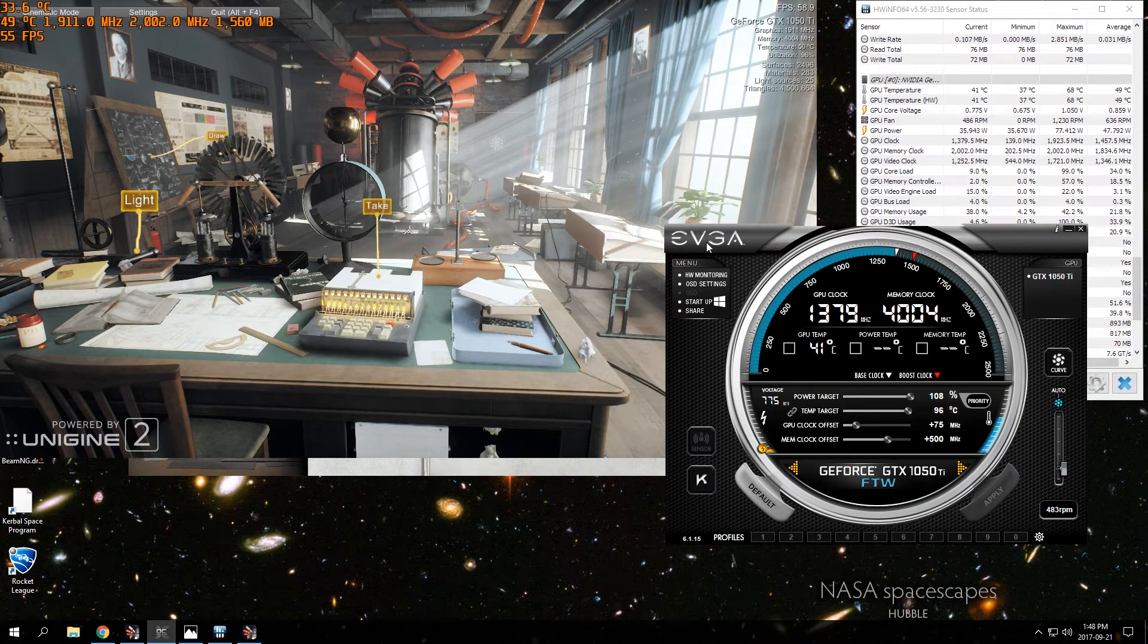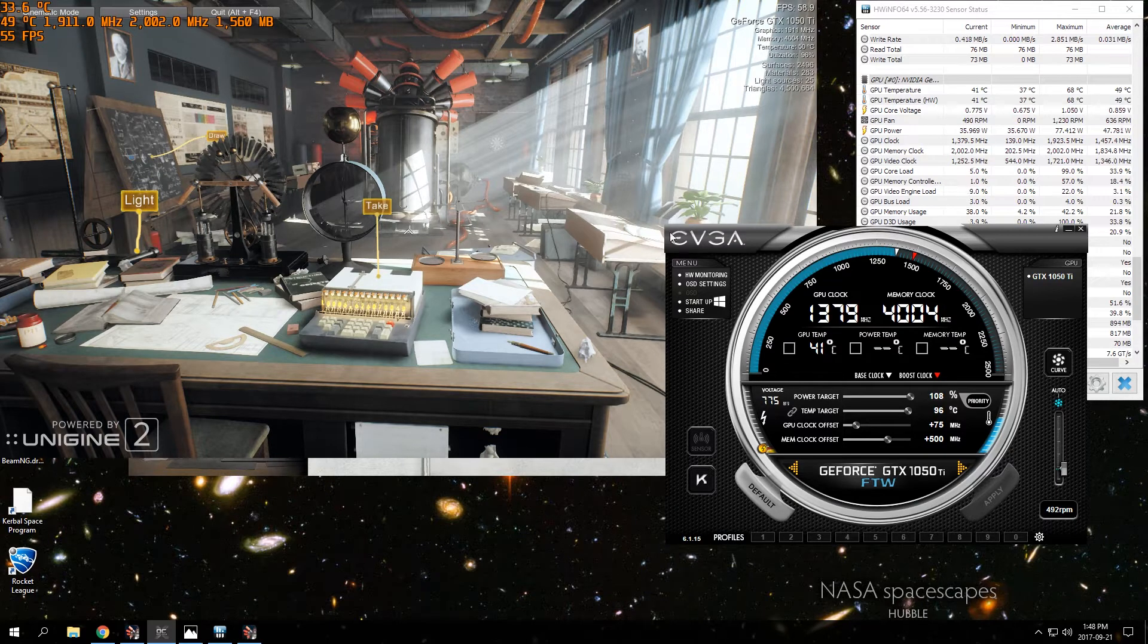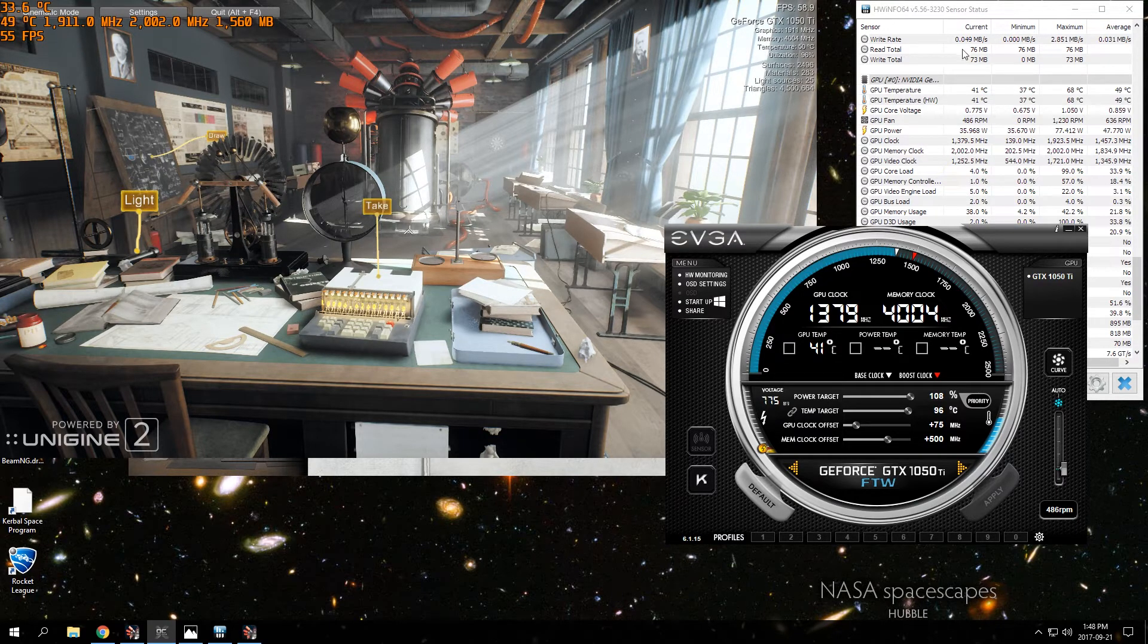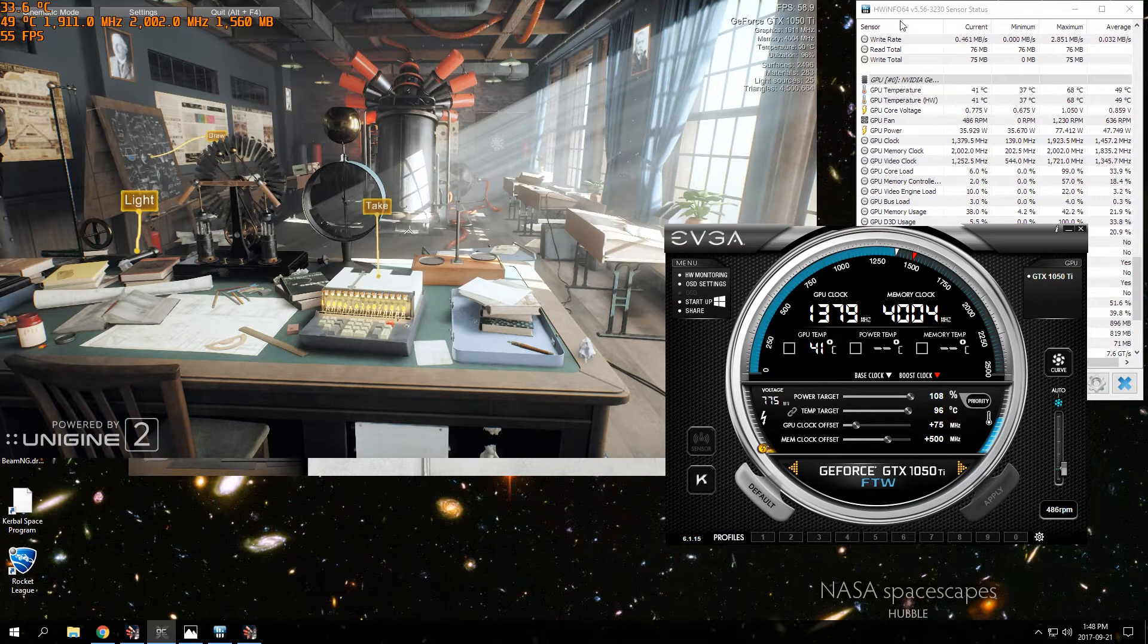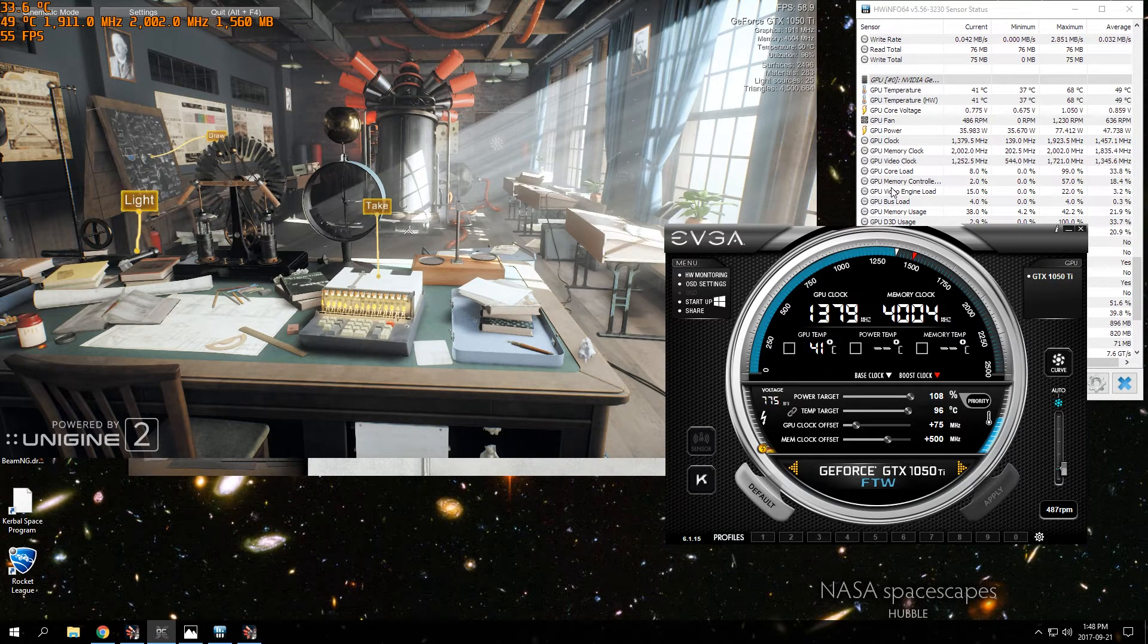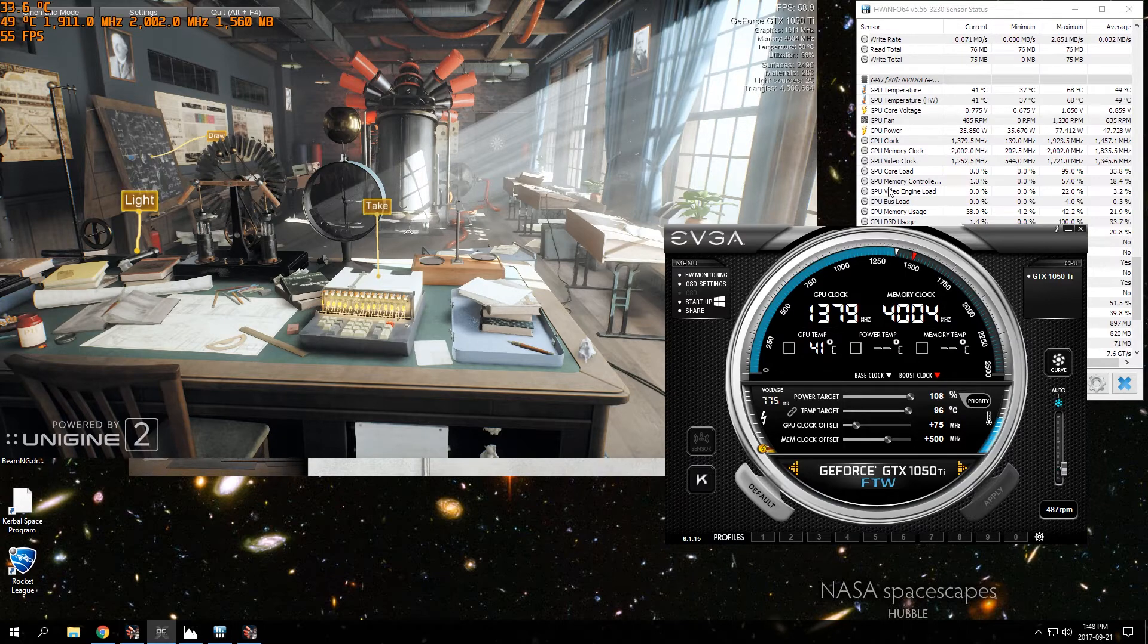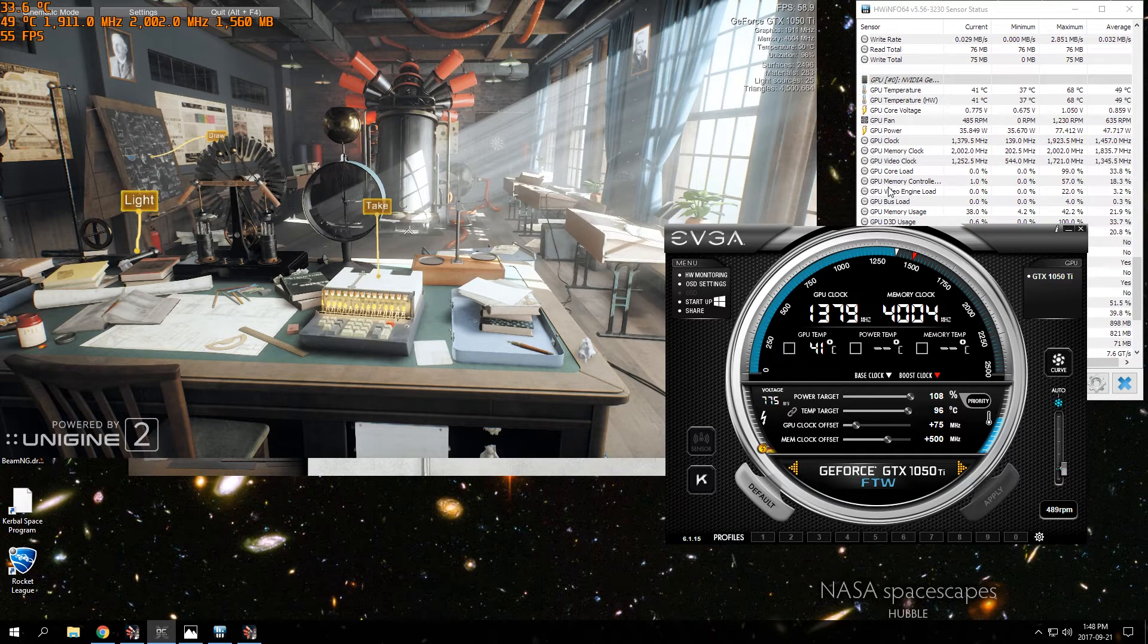You're going to need a few programs here. You're going to get EVGA Precision X, download a benchmark - I'm using Superposition - and you want to get something to monitor the hardware. I'm using HW Info 64.